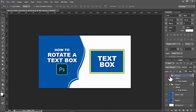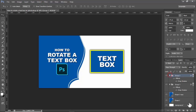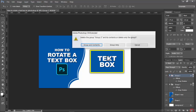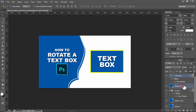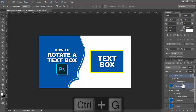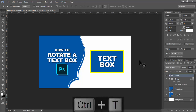Assalamu alaikum. In this video, how to rotate a text box in Photoshop. Let's begin. See this text and text box added. First of all, added this, hold Ctrl, select, then press Ctrl+Z for group this.